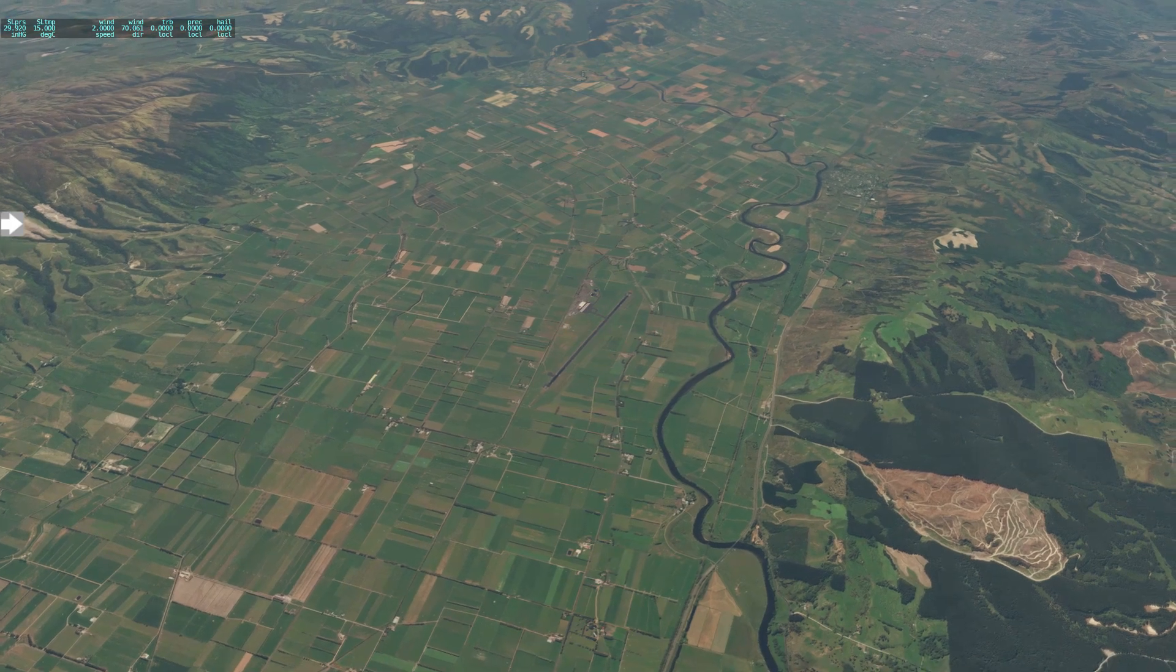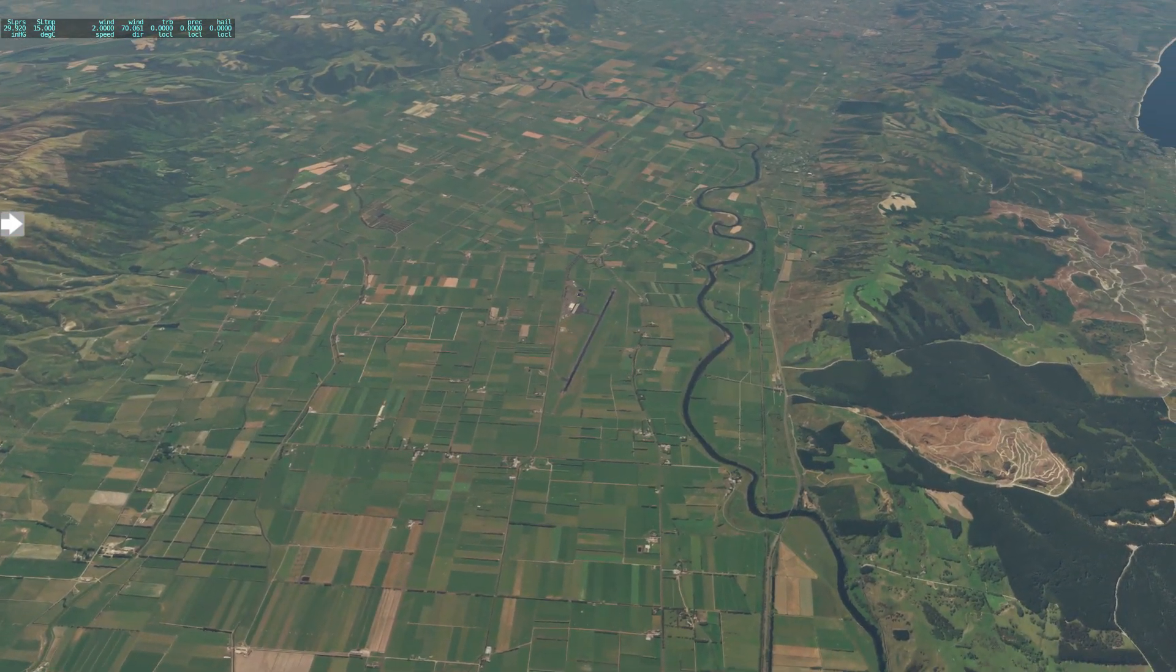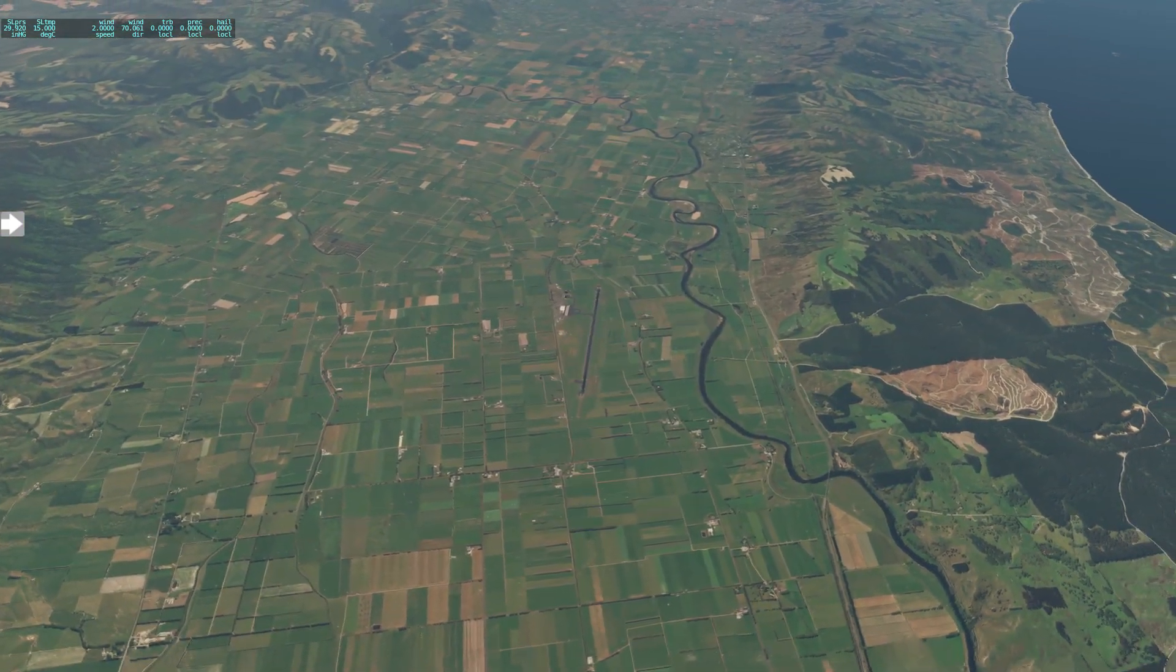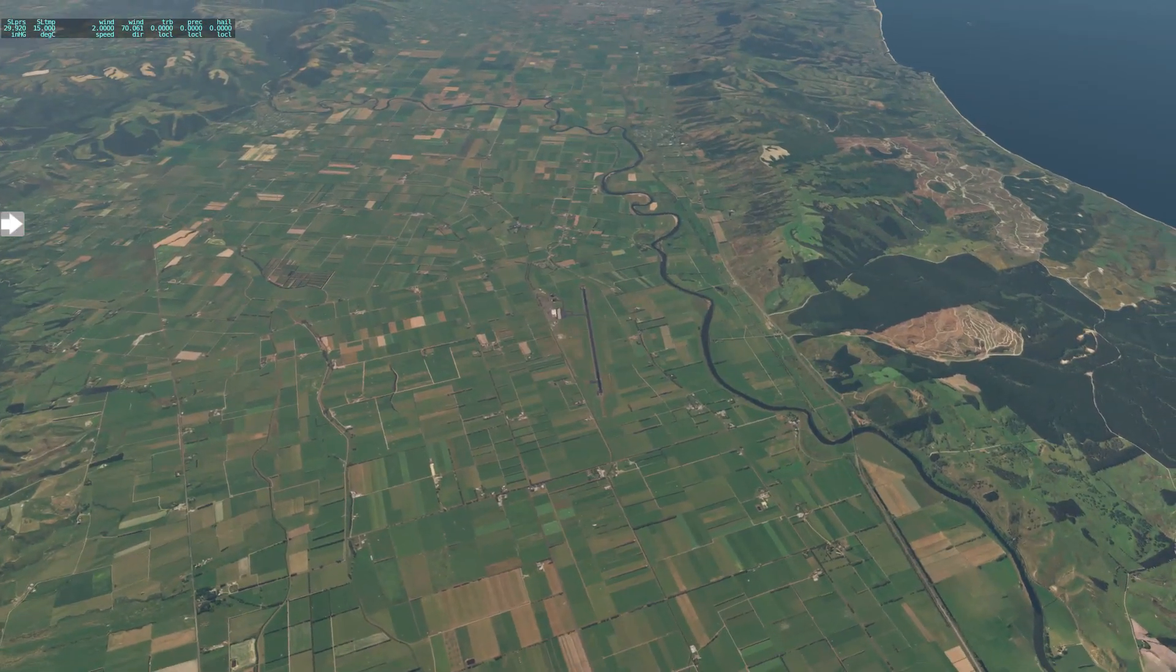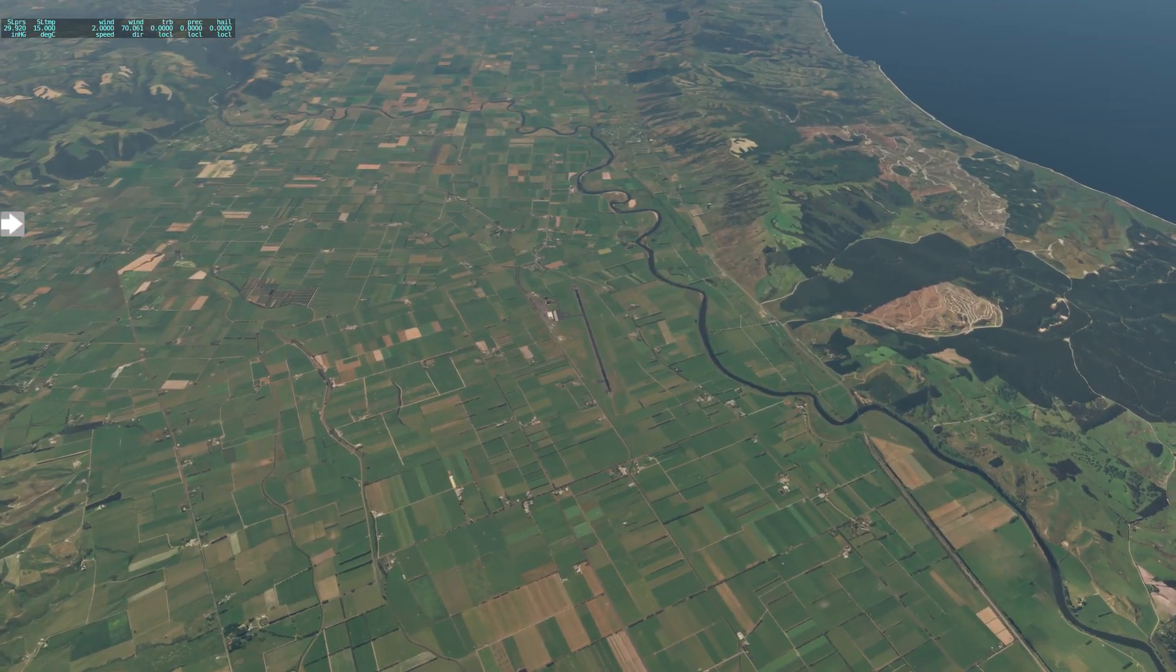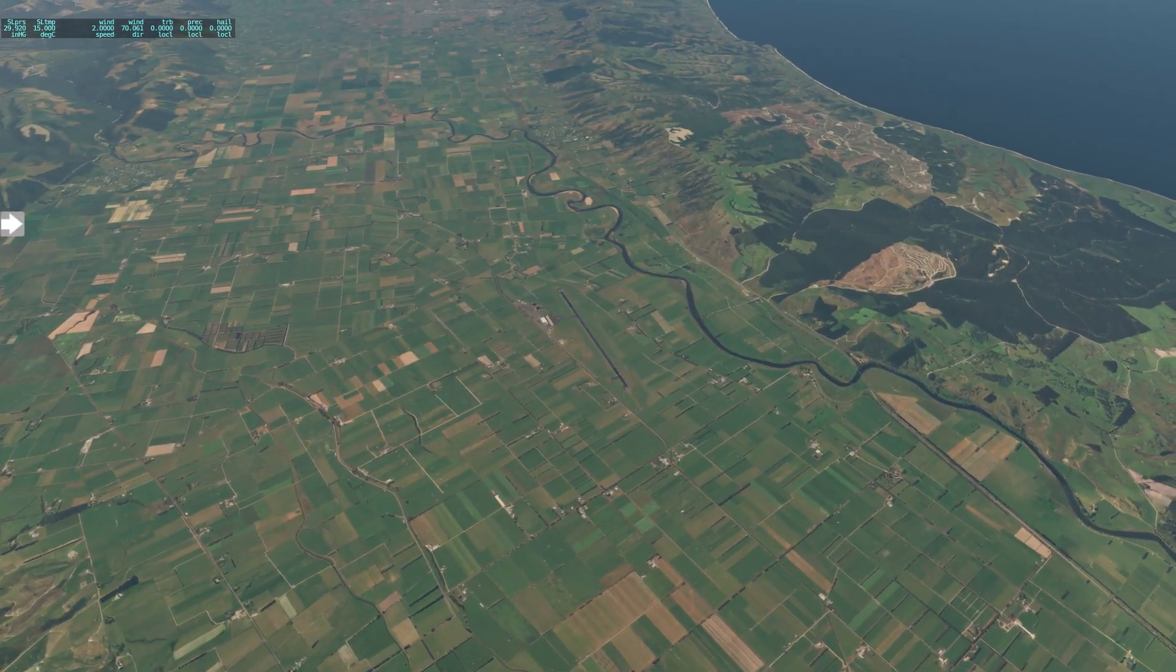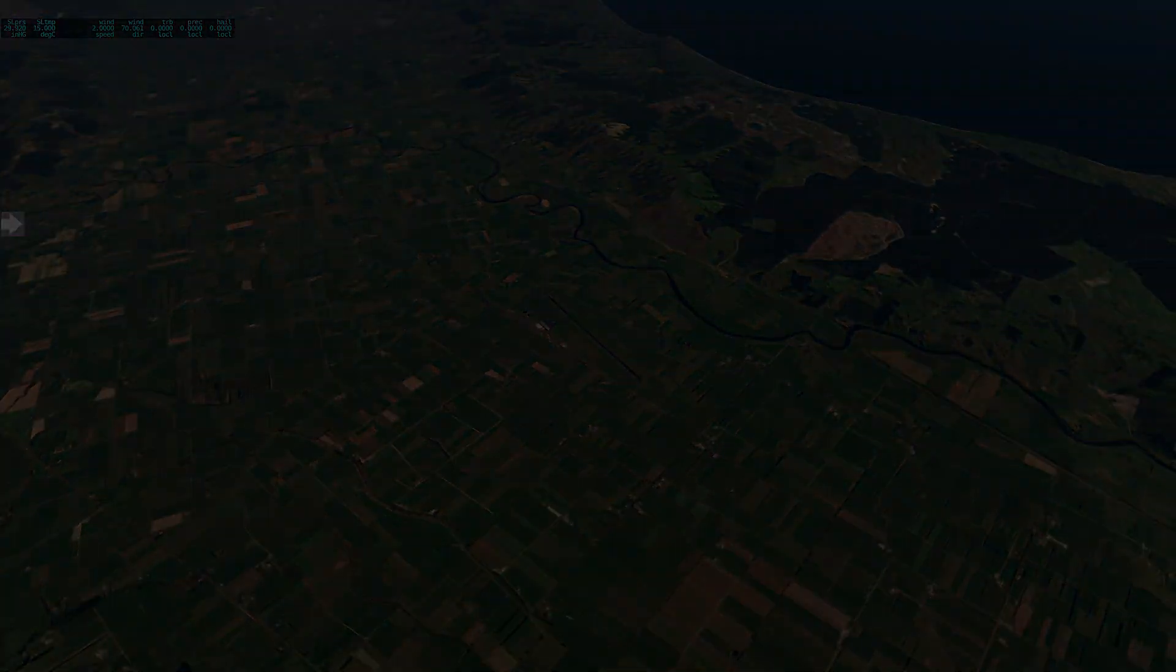So there you go ladies and gentlemen, Lindemann's New Zealand photorealistic scenery, absolutely brilliant. If you enjoyed this video please like and subscribe if you're new and until next time everybody take it easy.